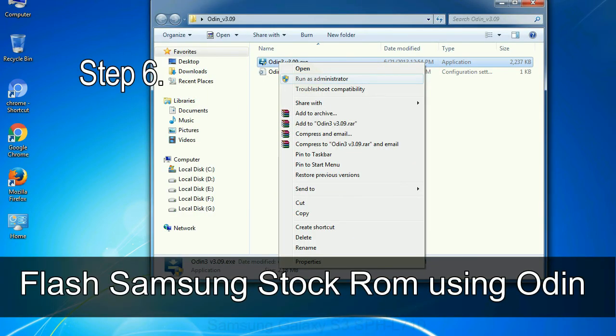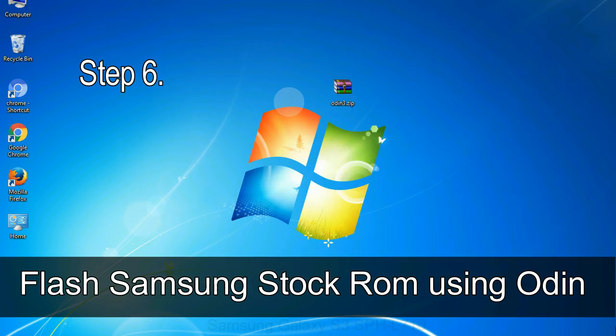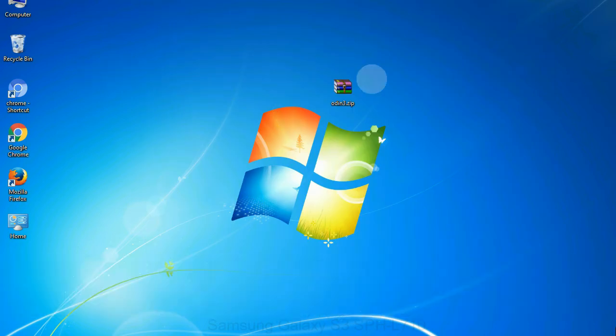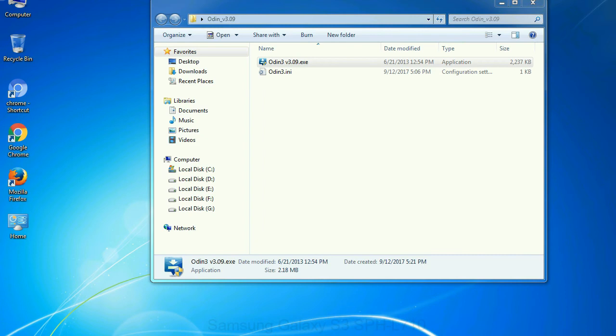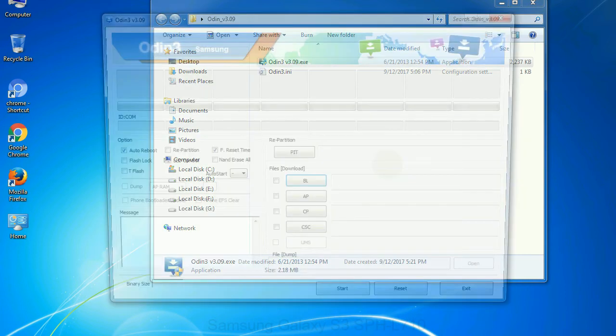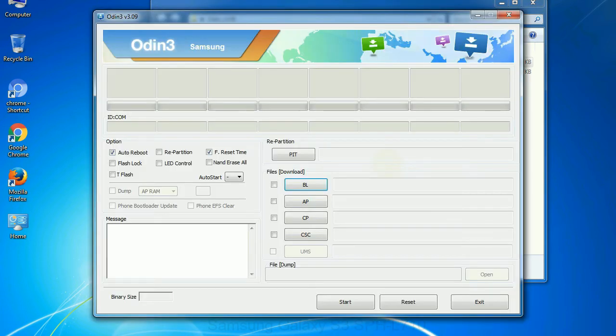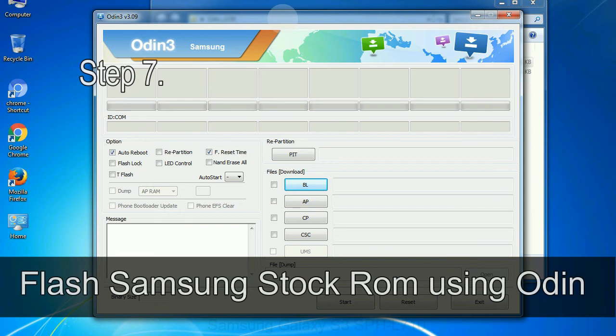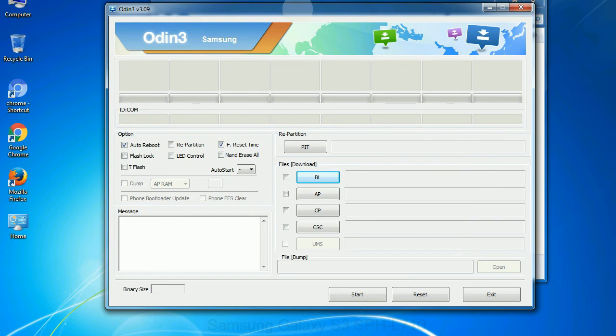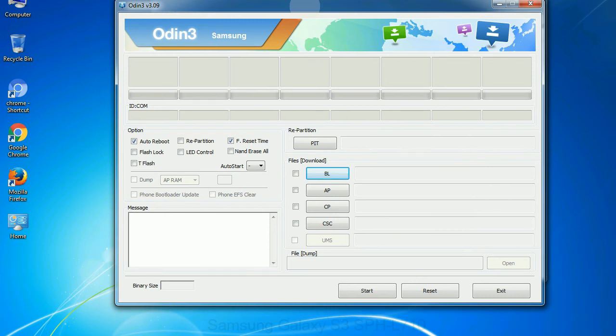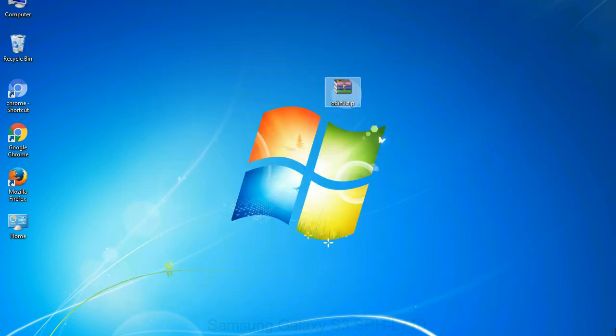Step 6: download and extract Odin on your computer. After extracting you will be able to see the following files. Step 7: now, open Odin 3 and run it as administrator to start Odin. And connect your phone to the computer.